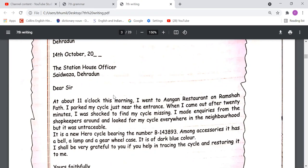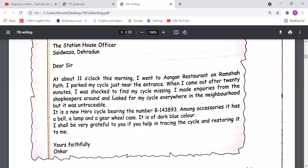'It is a new Hero cycle, bearing the number B143893. Among its accessories it has a bell, a lamp, and a gear wheel case. Its color is dark blue. I shall be grateful to you if you help in tracing the cycle and restoring it to me. Yours faithfully, Onkar.' Here you write your name. The writer told the situation, described the cycle — color blue, number B143893, accessories: bell, lamp, gear wheel — and requested help to trace it.